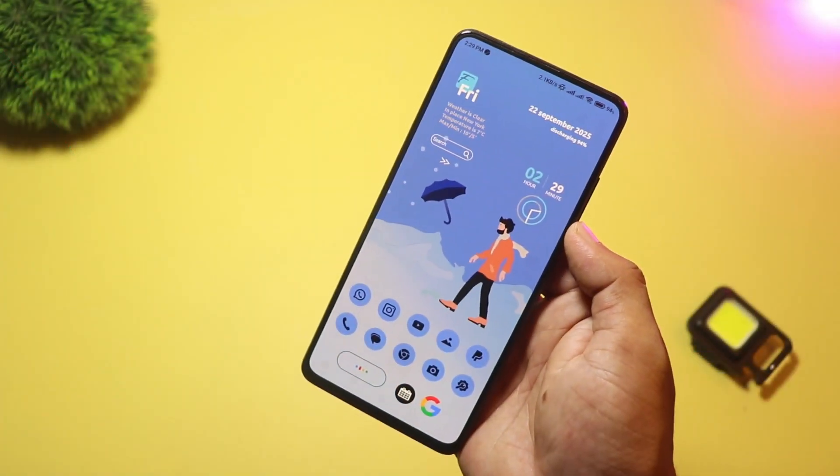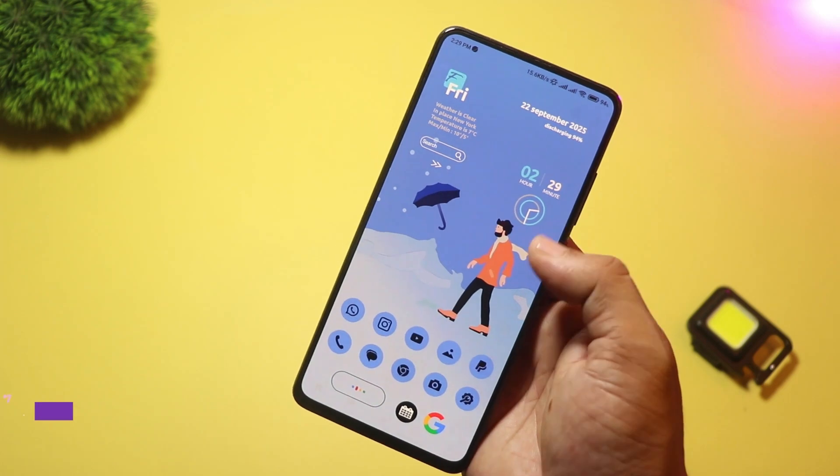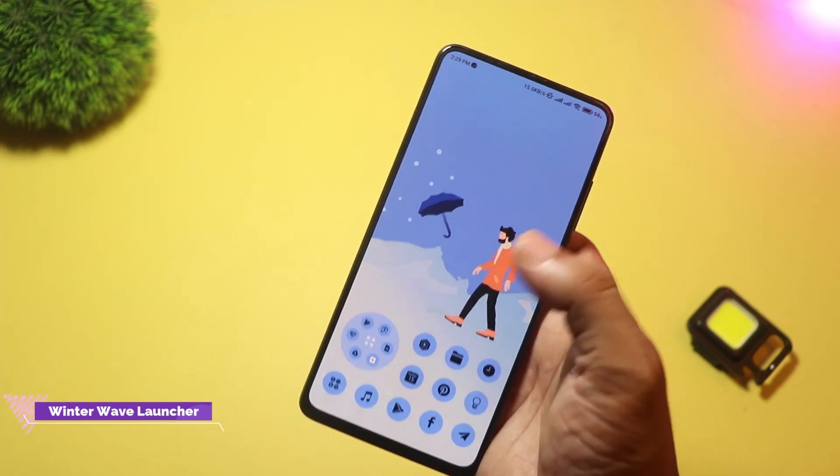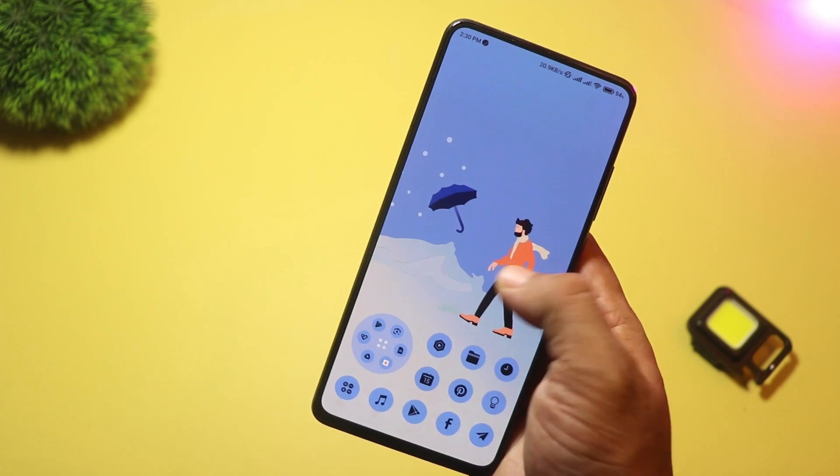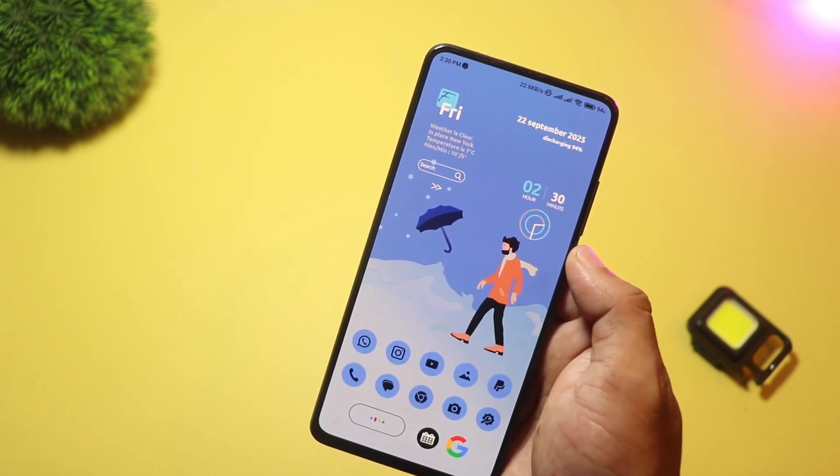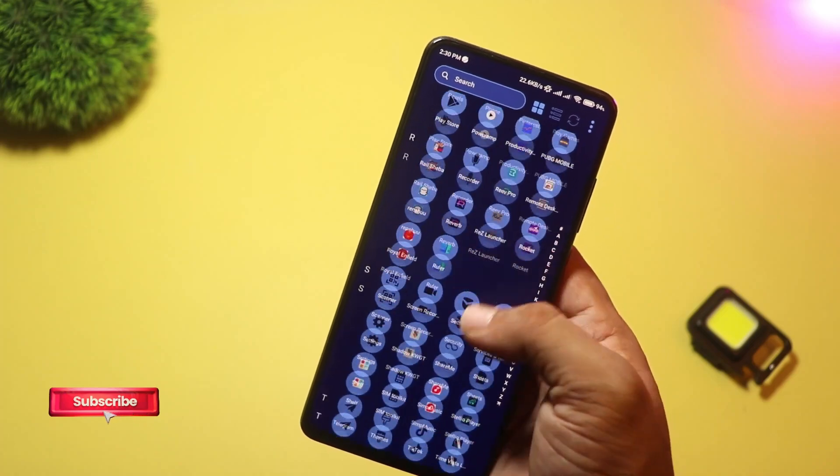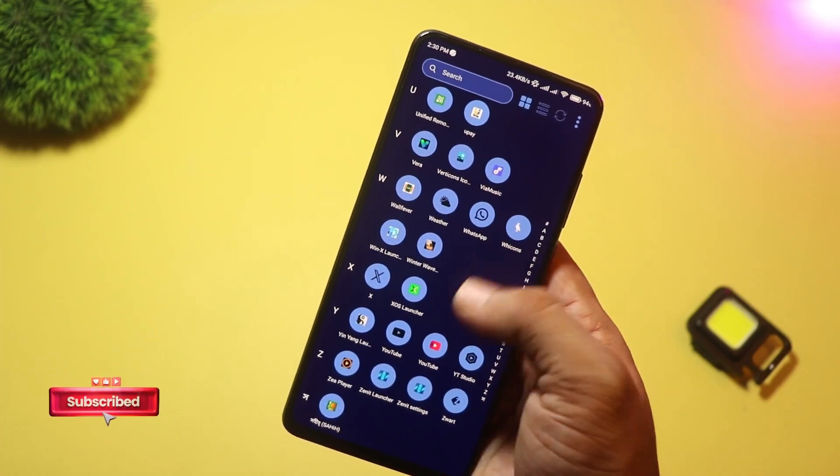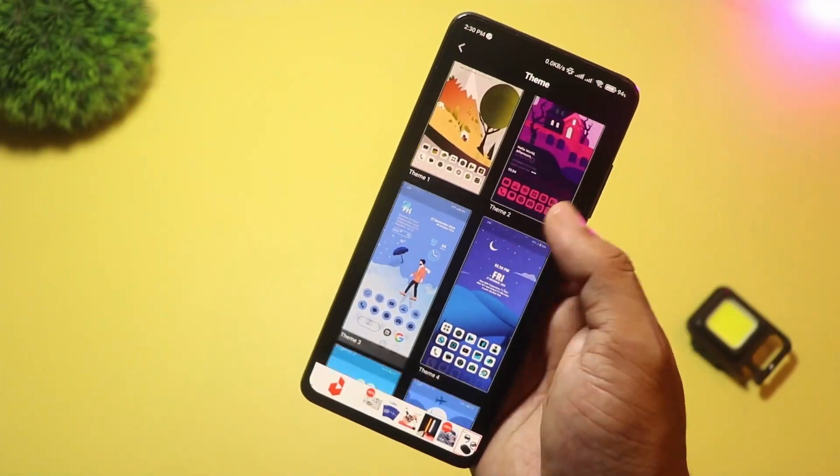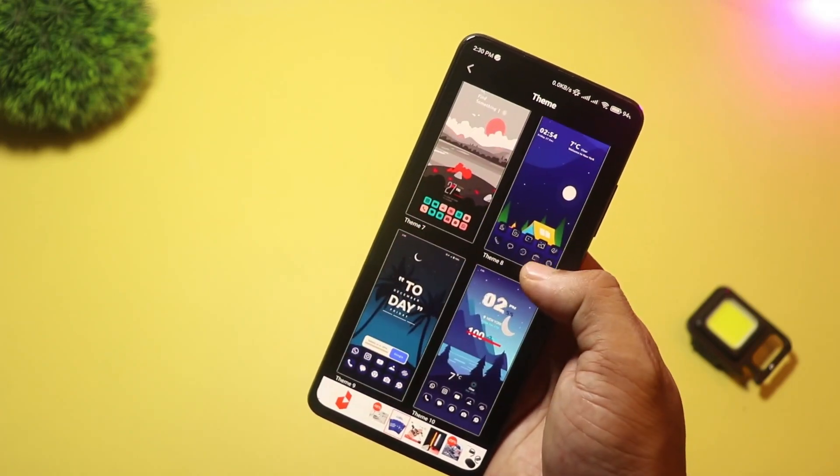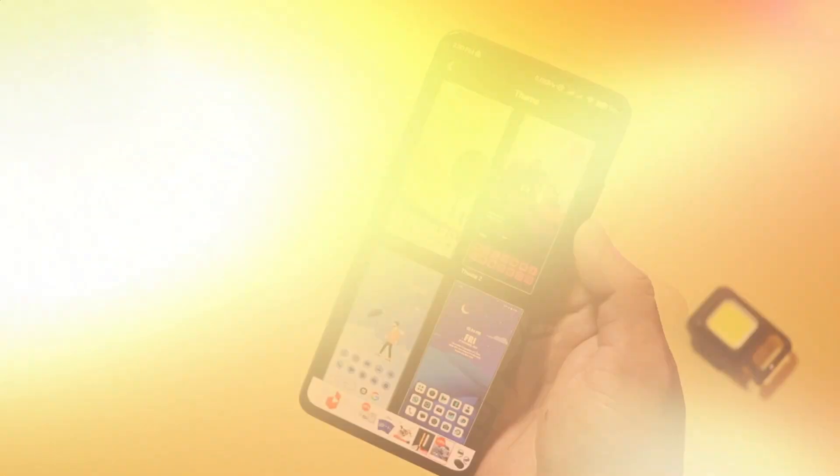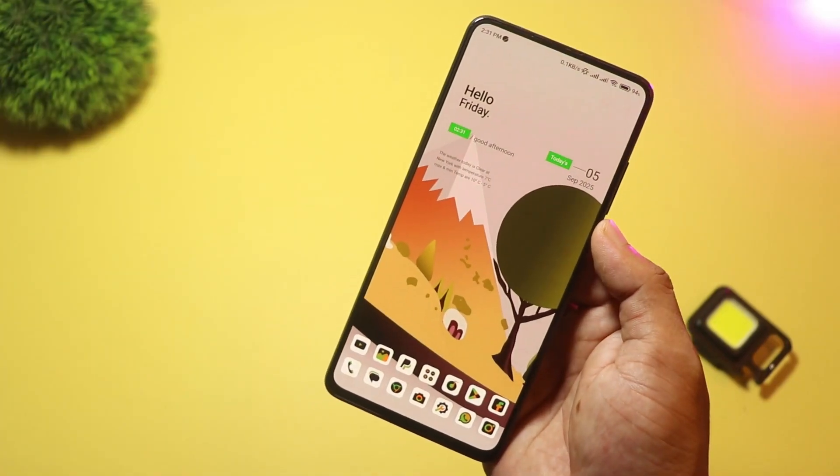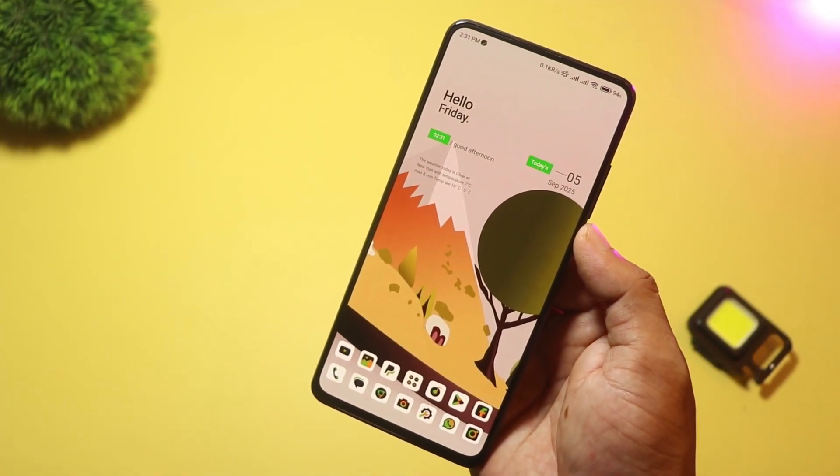Starting with, at number seven we have Winter Wave Launcher. This one is built around a strong seasonal aesthetic, frosty wallpapers, wave-like widgets, and themed icon packs that give a chilly, stylish vibe to your home screen. It's mainly a visual launcher. If you want an eye-catching, themed look without complicated settings, this is for you. The Play Store listing highlights the winter aesthetic and easy customization options.